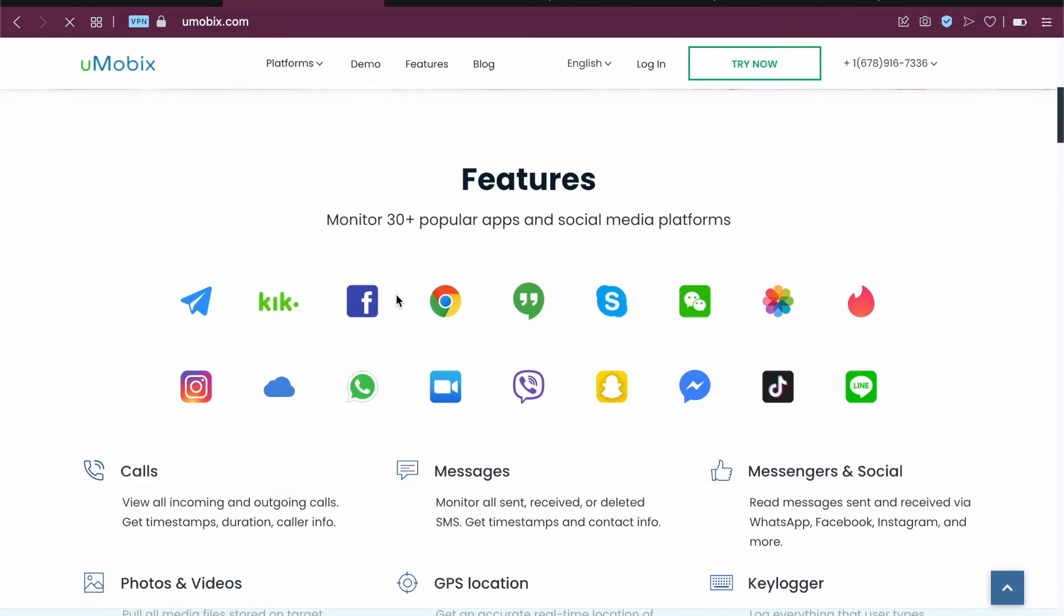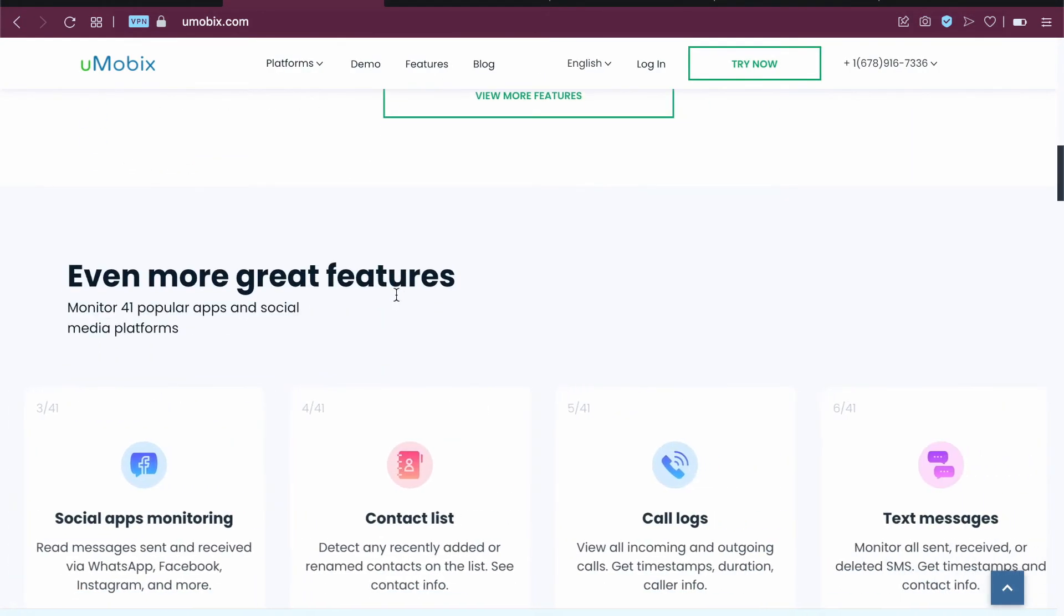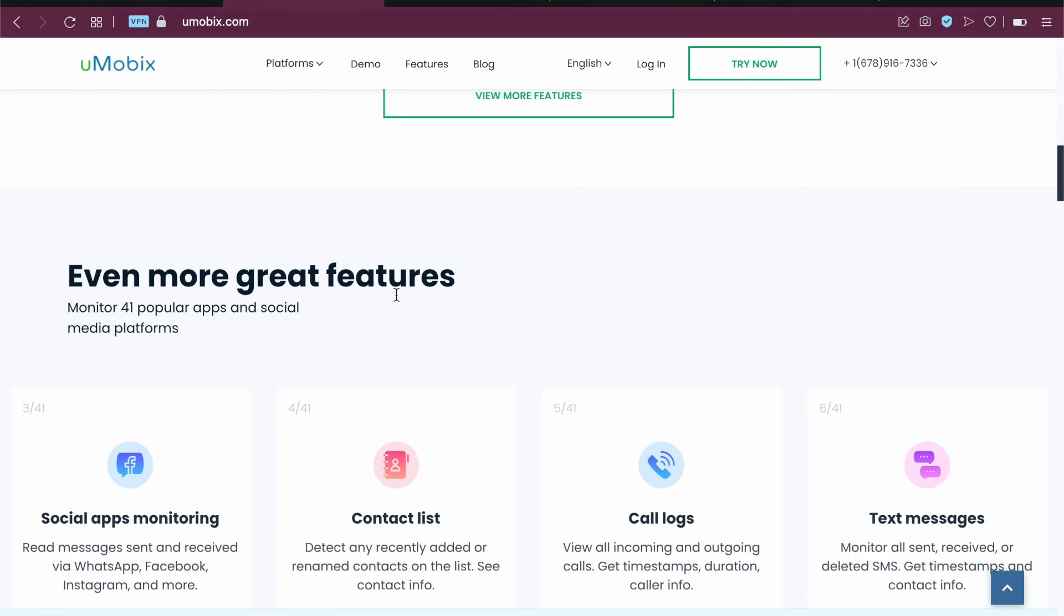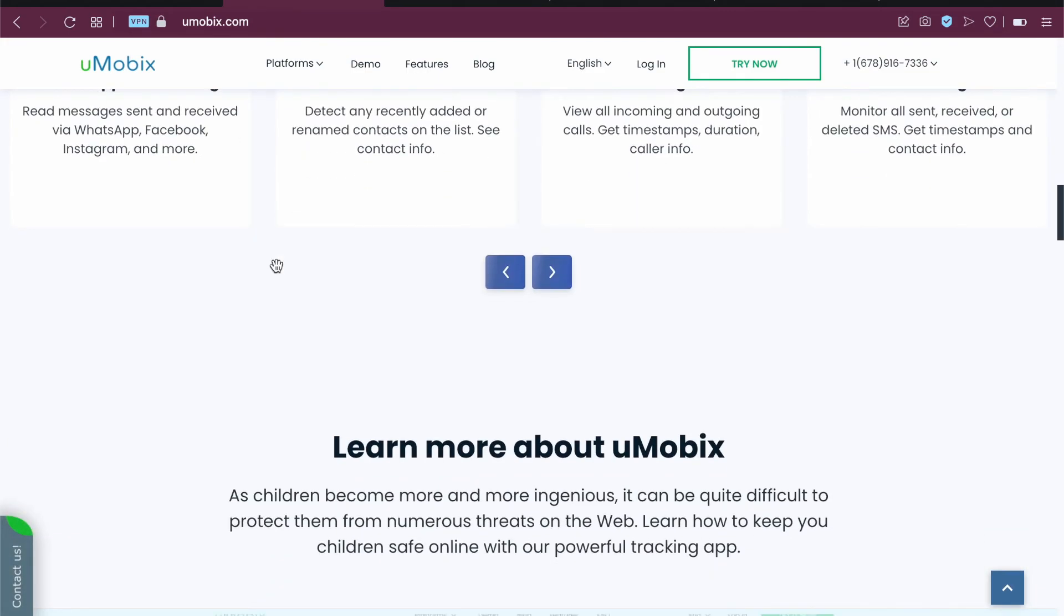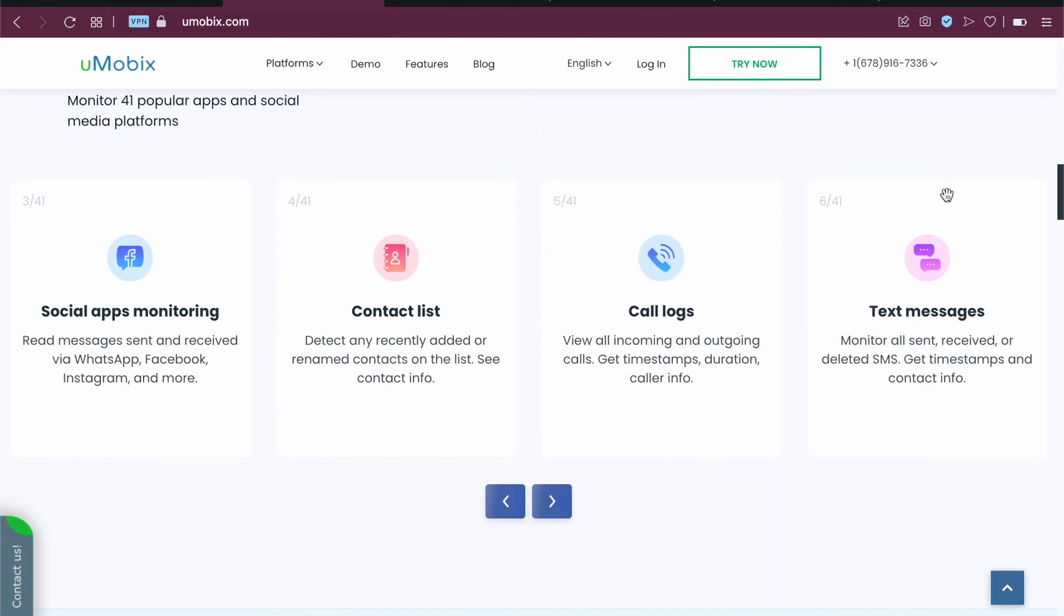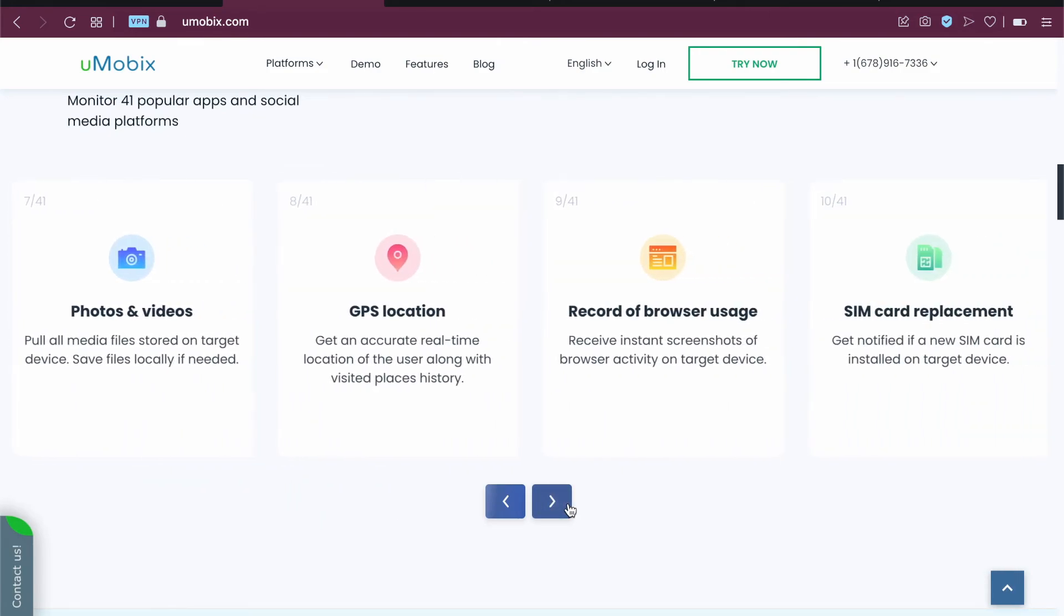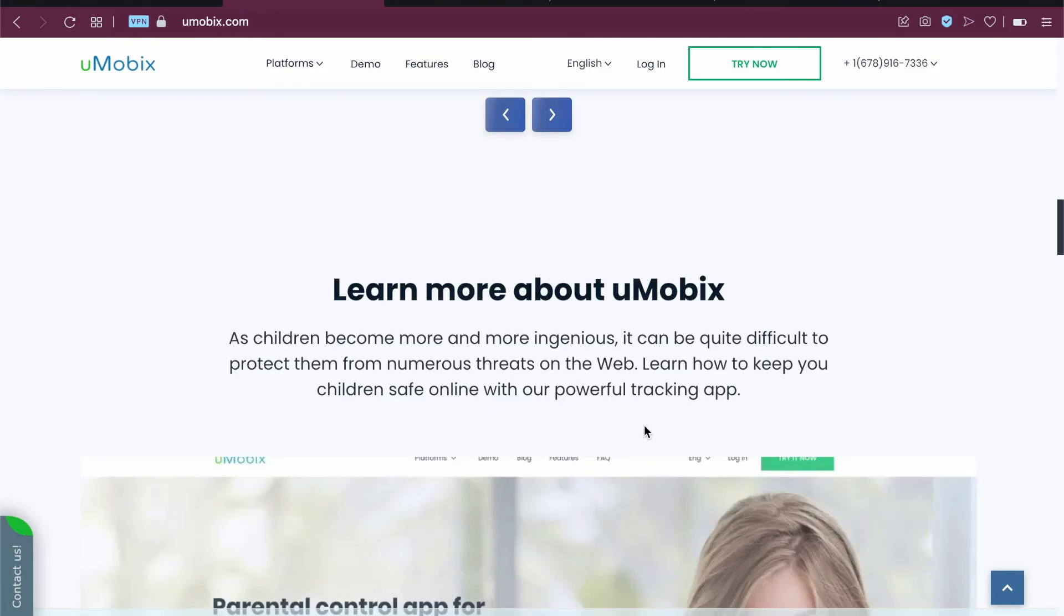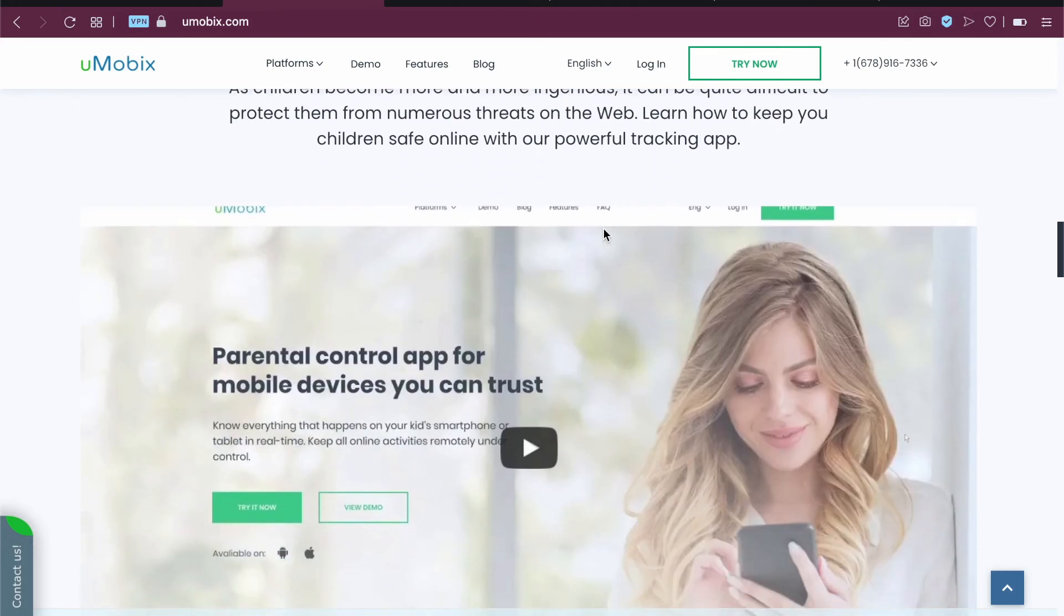That was a quick feature review of this Umubix app. It is a pretty cool app and it offers a lot of features. You can see we have 41 plus features. If you want to monitor kids' activity and want to make them safe on the internet, make sure to check out this.